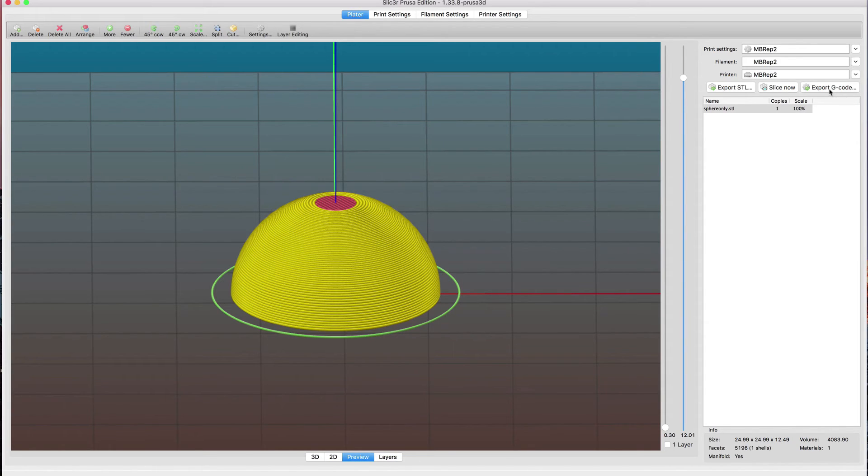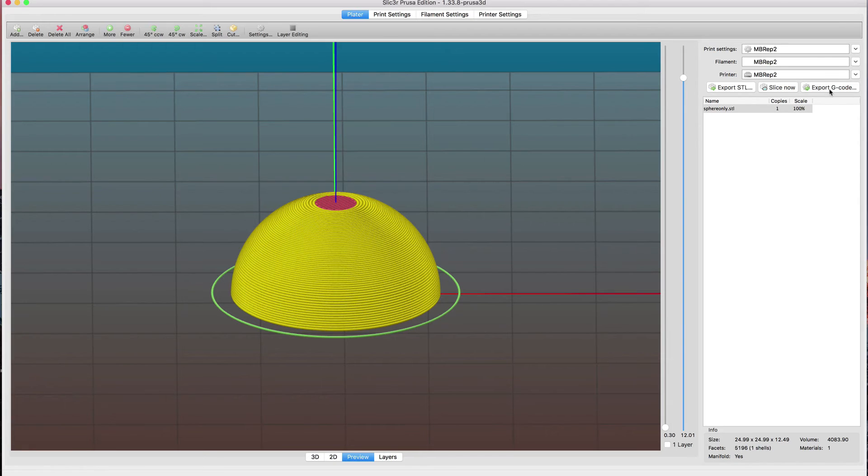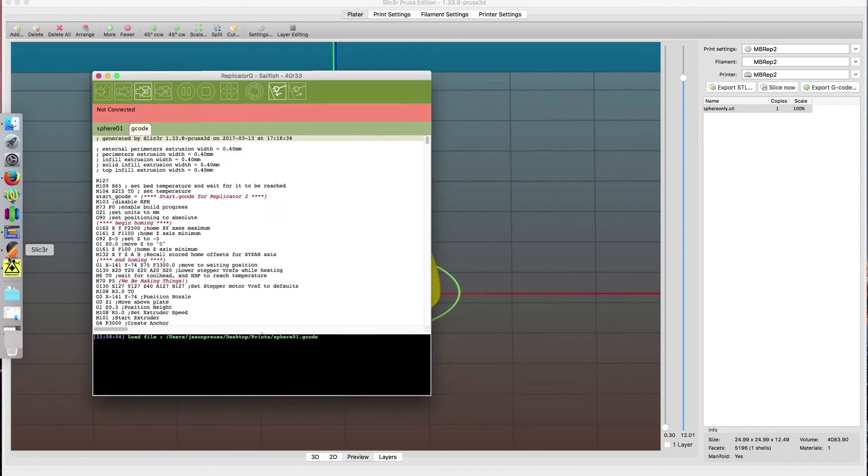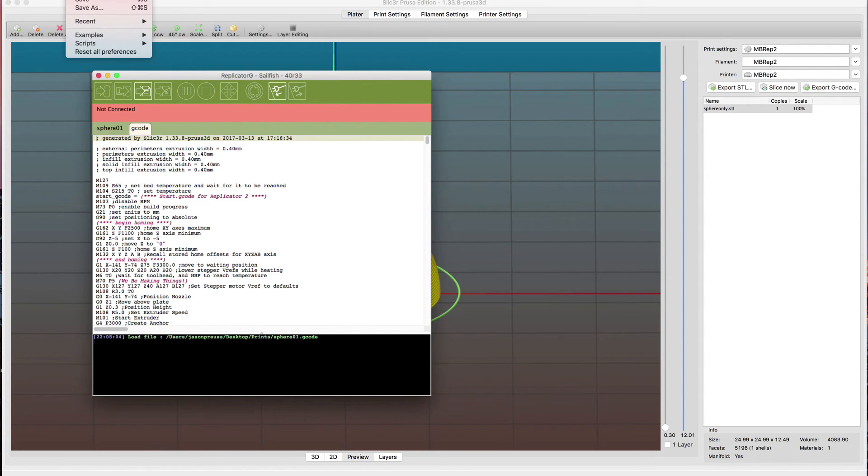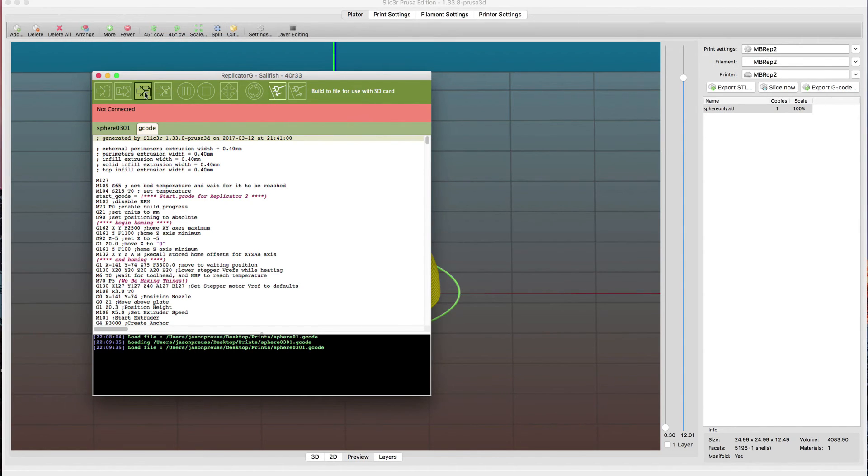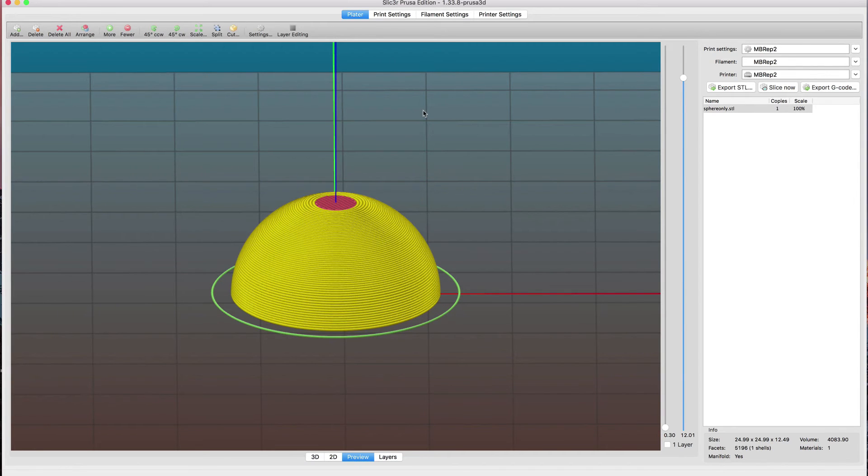With Replicators with earlier ones, they use an x3g file. MakerBot went with a variance of the Sailfish firmware, and I have the actual version of Sailfish, so you need to go from that G-code file to that x3g file. I'm pretty sure you can add host processing so you could use Slic3r itself to export to that x3g file, but I didn't spend much time on that. I went real old school and pulled up my version of ReplicatorG, the Sailfish edition. You can load up your G-code file here and then export that to an x3g file, and then you can load that into your MakerBot Replicator.